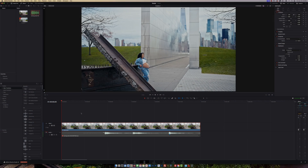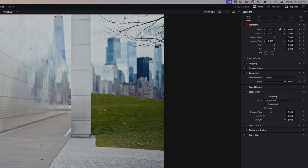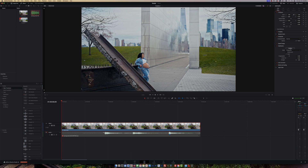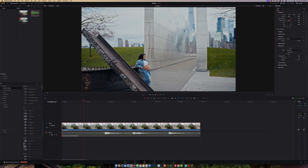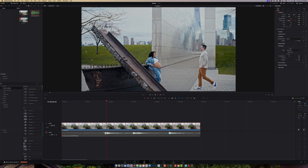We have this video right here. The regular method of stabilization — let's test out how well it's going to stabilize this video. We can click on 'Stabilize with Perspective' and hit stabilize, and it'll do its best to stabilize the video.